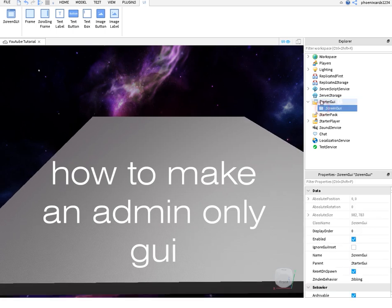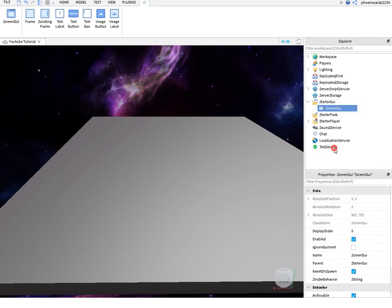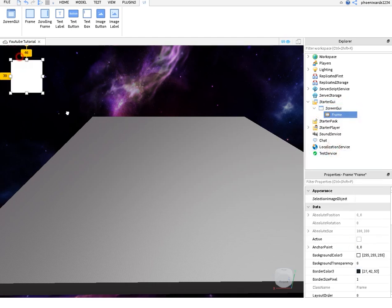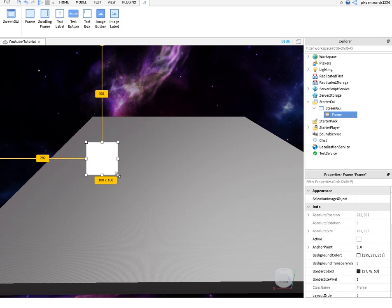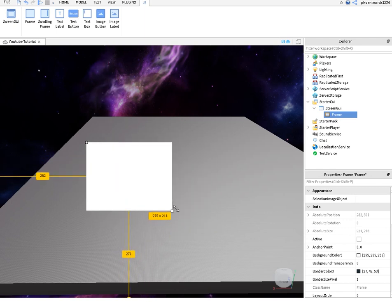You're going to want to insert your screen GUI into your starter GUI, so it pops up. And you want to insert a frame. Customize the frame how you want.